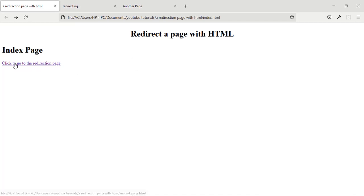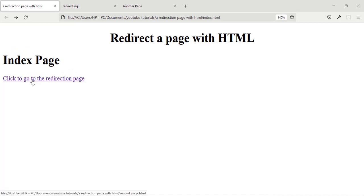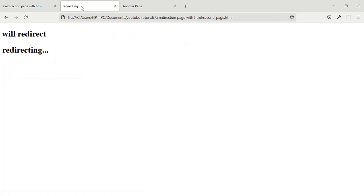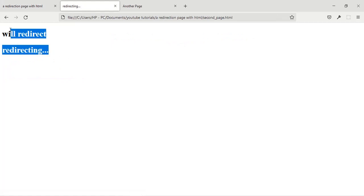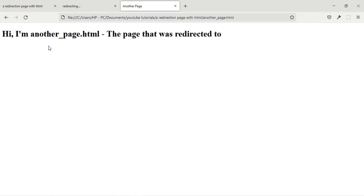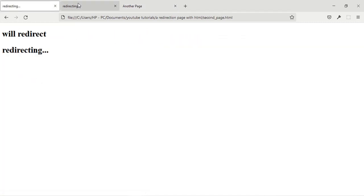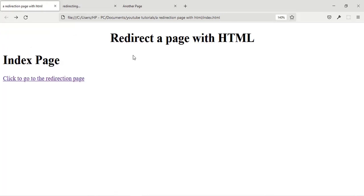So this is the index page and I have a link here on the page. If I click on the link it's going to take me to the redirection page. Currently it just contains the redirecting text and the final page that it's going to be directed to, which I named 'another page'.